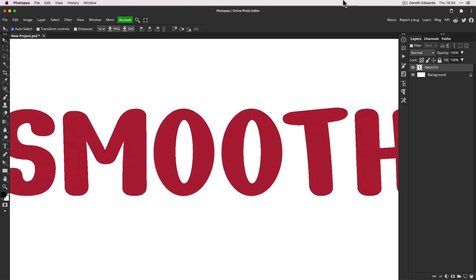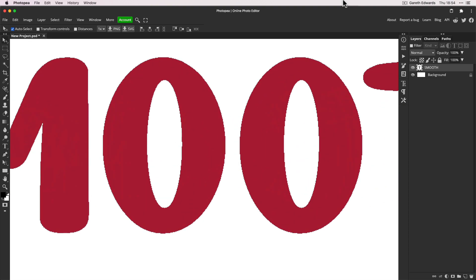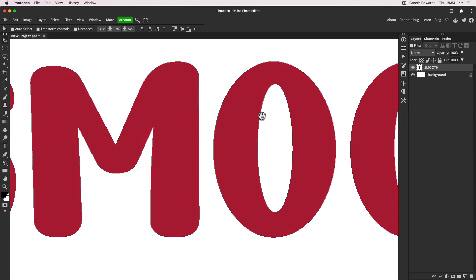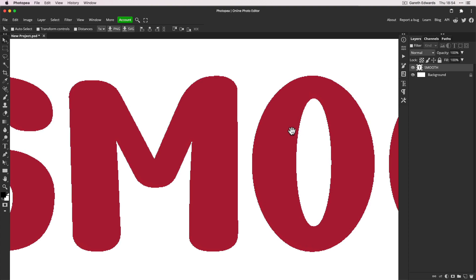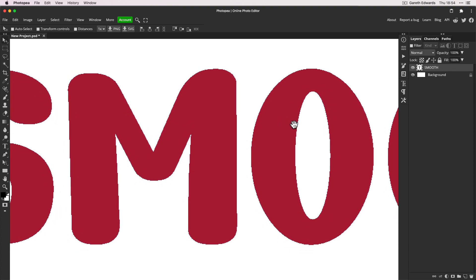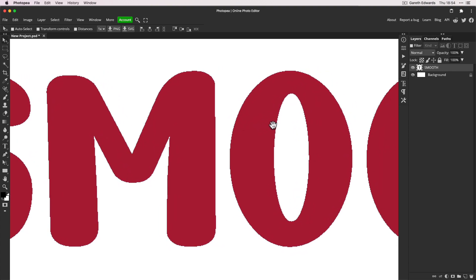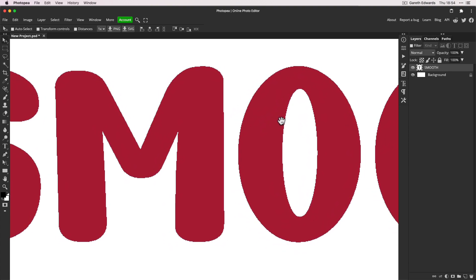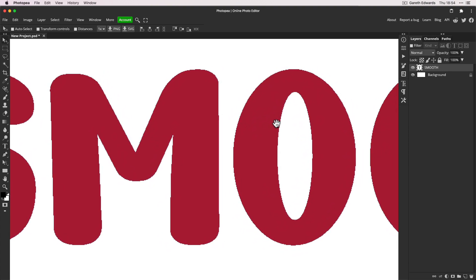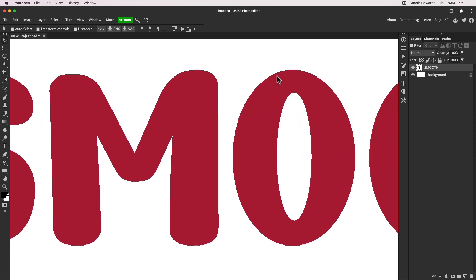I'm going to zoom in quite a lot so we can see in more detail what's going on, because with YouTube's compression some fine details can get lost. We can see straight away that all the edges are jagged and pixelated, and this is what a lot of people complain about in Photopea.